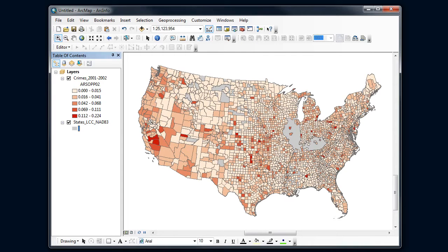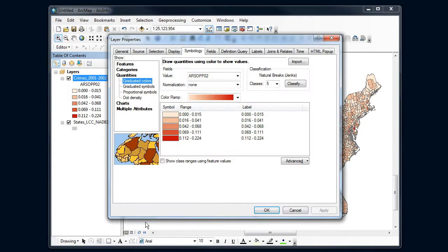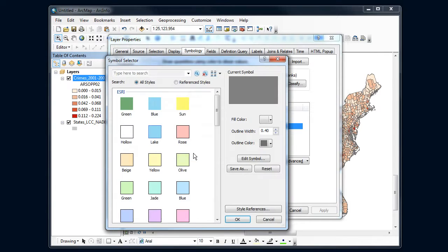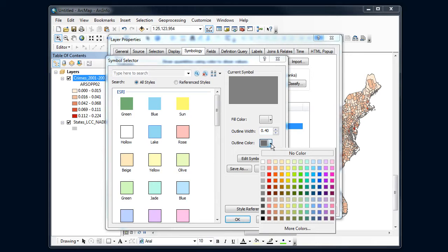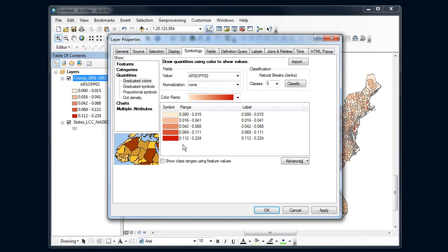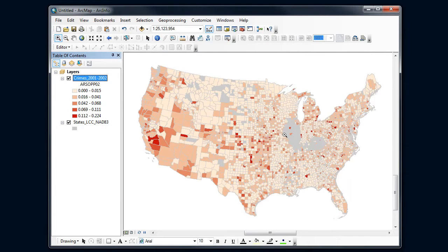I might also want to change the symbols for the outline. Notice the reds look good, but that gray outline is a little bit too dark and too thick. So I'm going to right-click and say properties for all symbols, and I can change the outline width and make it a little thinner. Actually 0.4 is pretty thin but just showing up a little thicker on the screen, so I'm going to make it a little less dark. Say okay and apply that, and now those boundaries show up a little bit better.